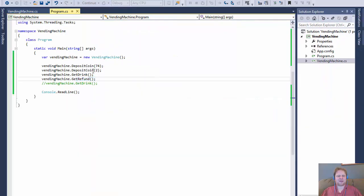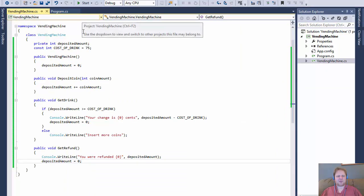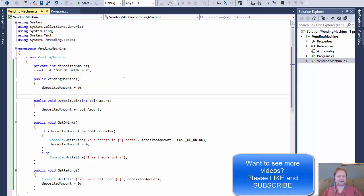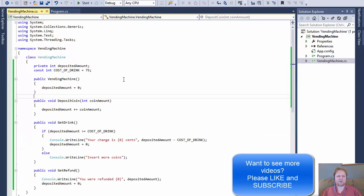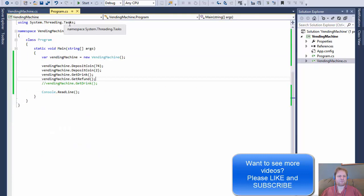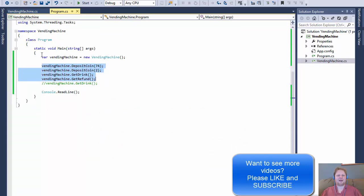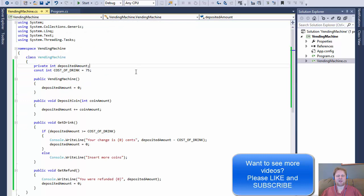So now this is the basics of object orientation — one class, very simple methods, and calling the methods after you create the object. I hope it helped you and I'll see you next time. Take care.